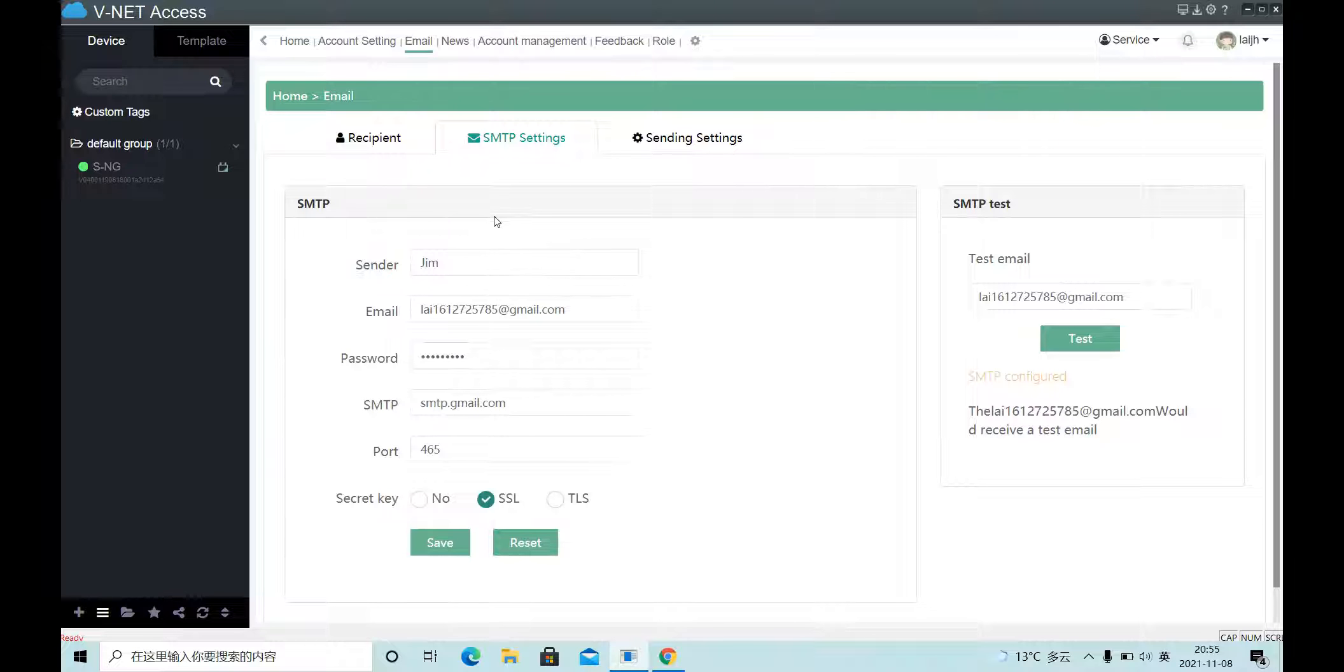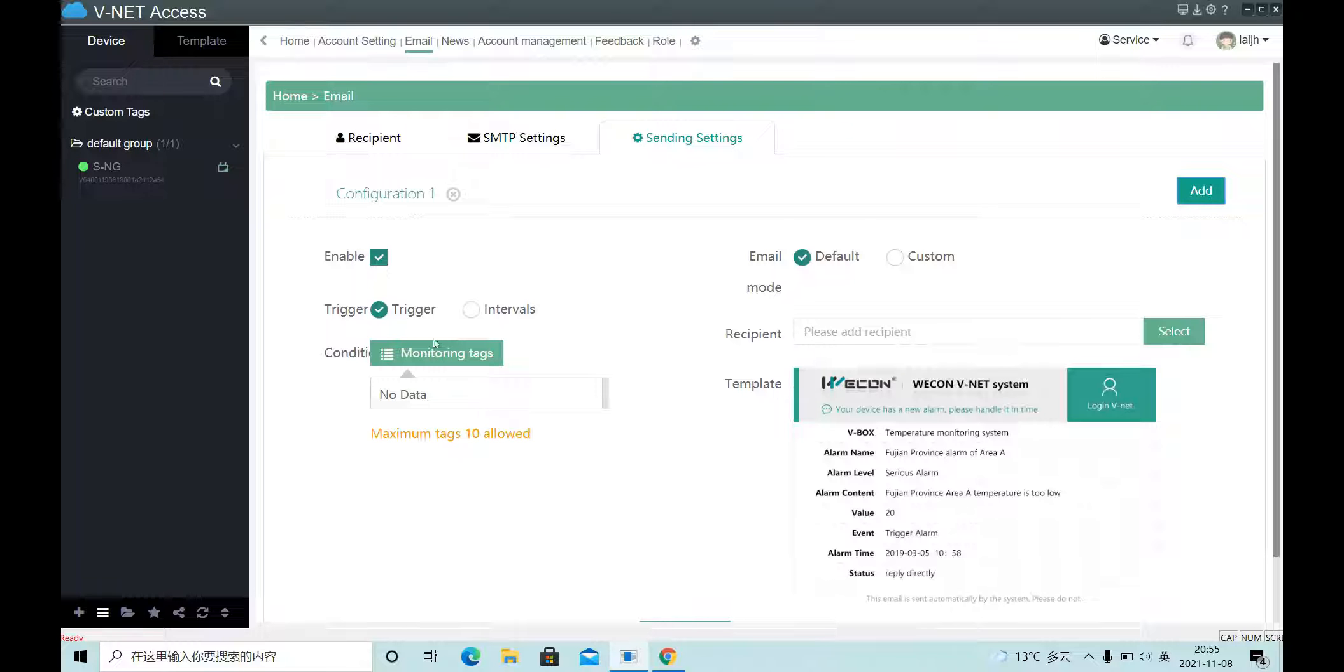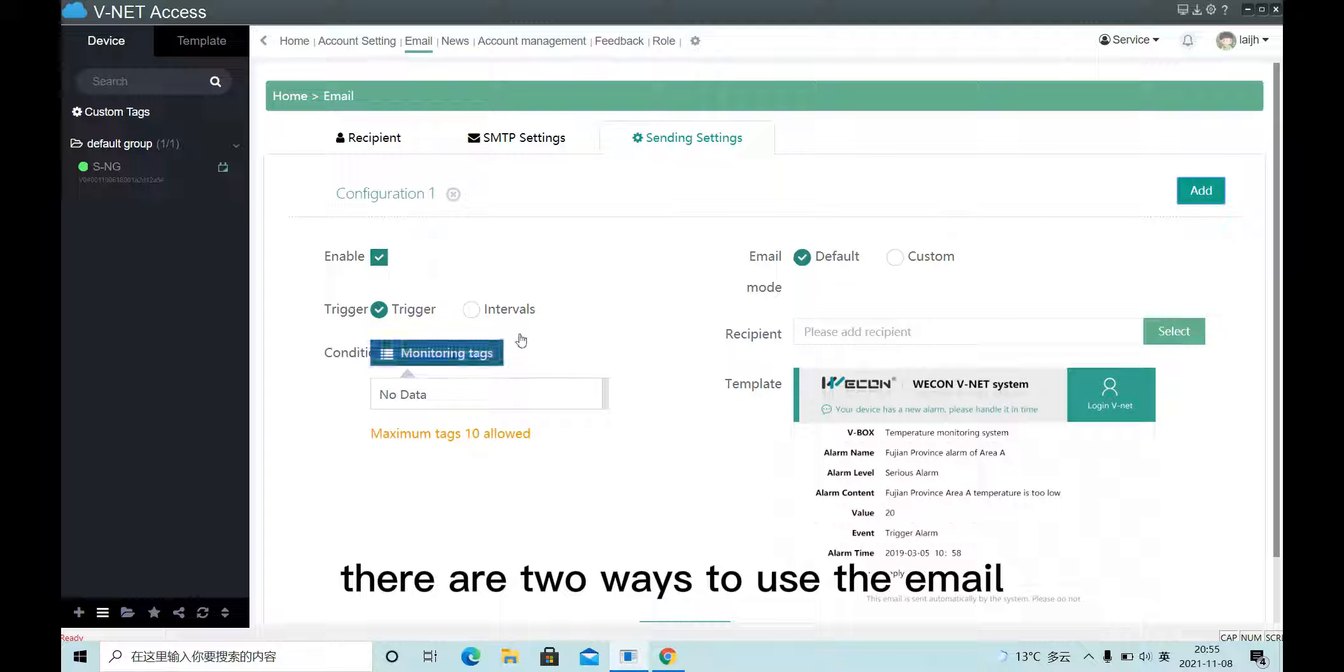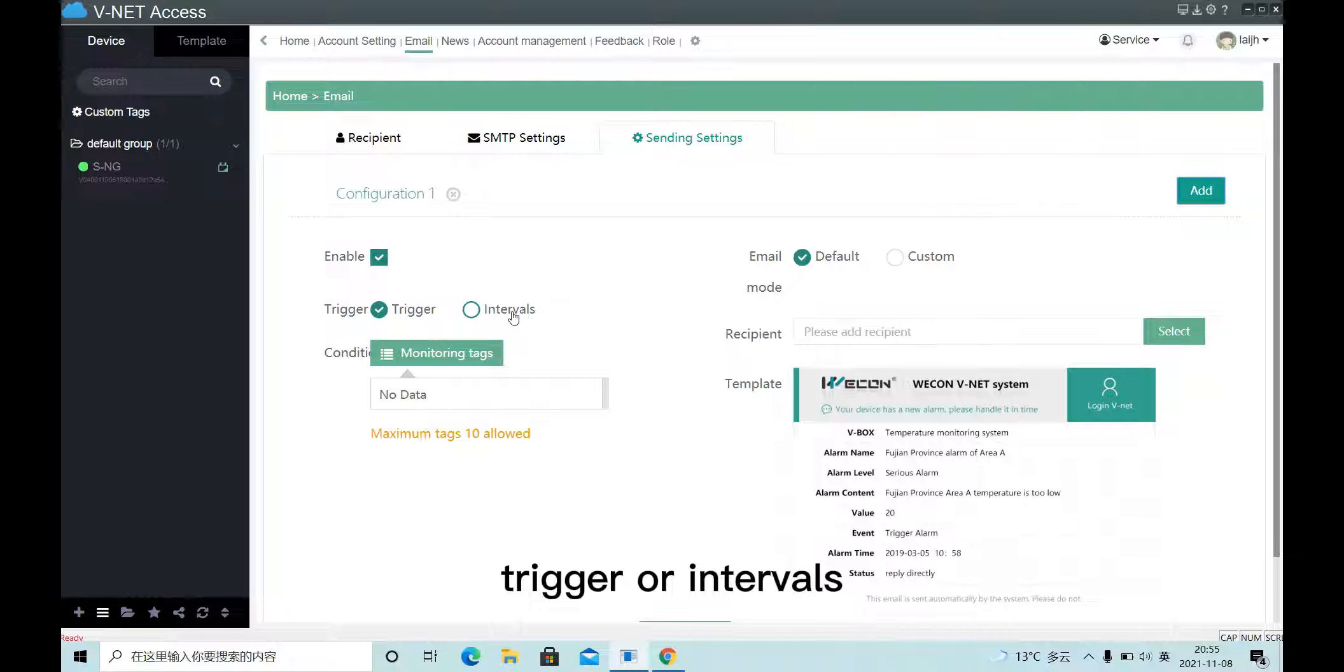Okay, last, let's set the configuration. There are two ways to use the email: trigger or intervals.